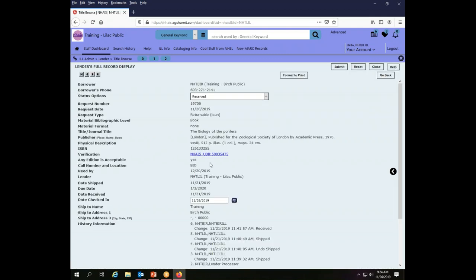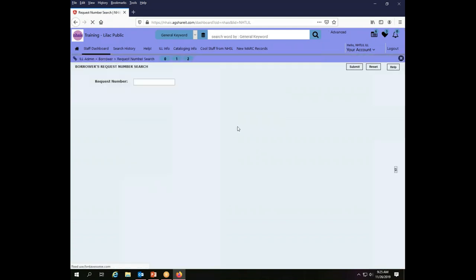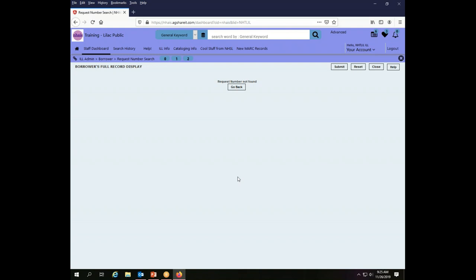But what happens if you have a transaction where you were the borrower and you have a number perhaps in your files or on a random scrap of paper that you are trying to figure out? You have a number, you search for the number, it says nothing, but you're pretty sure this was a transaction that you had something to do with. You need to figure out what happened to it.